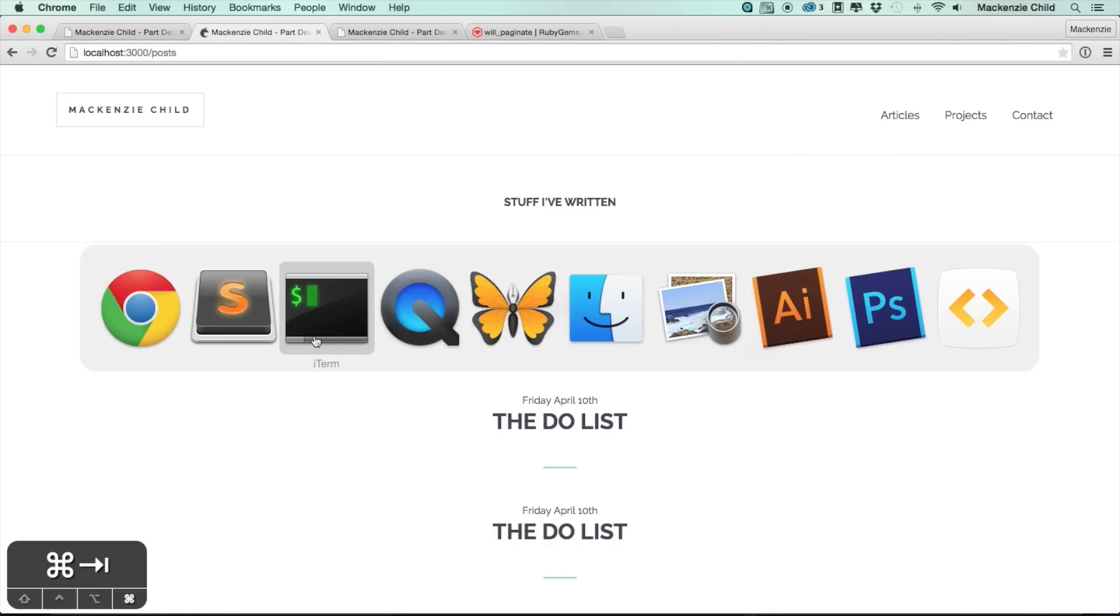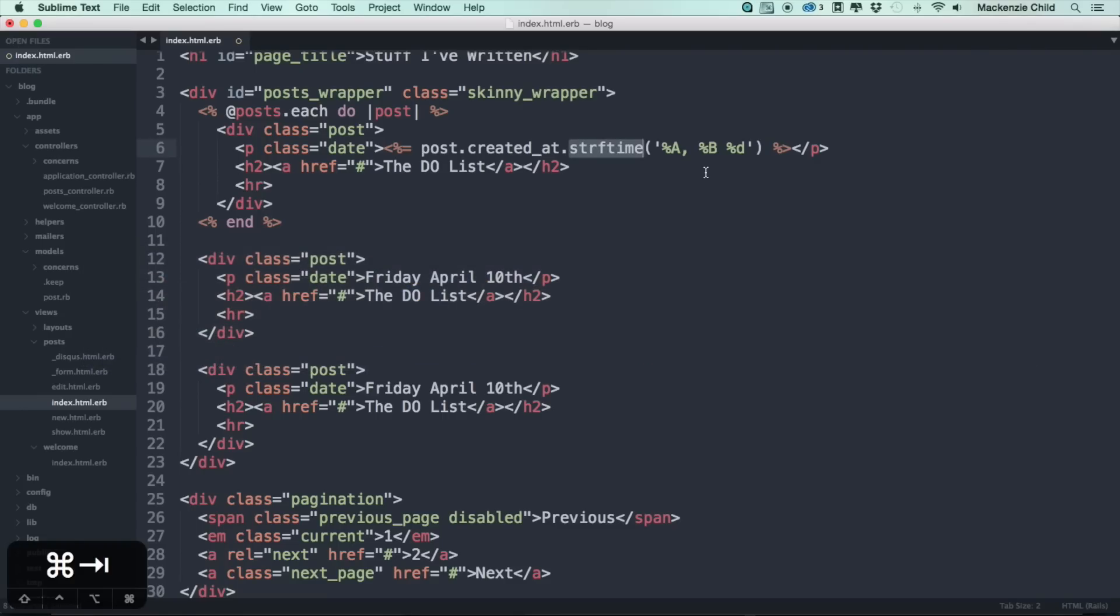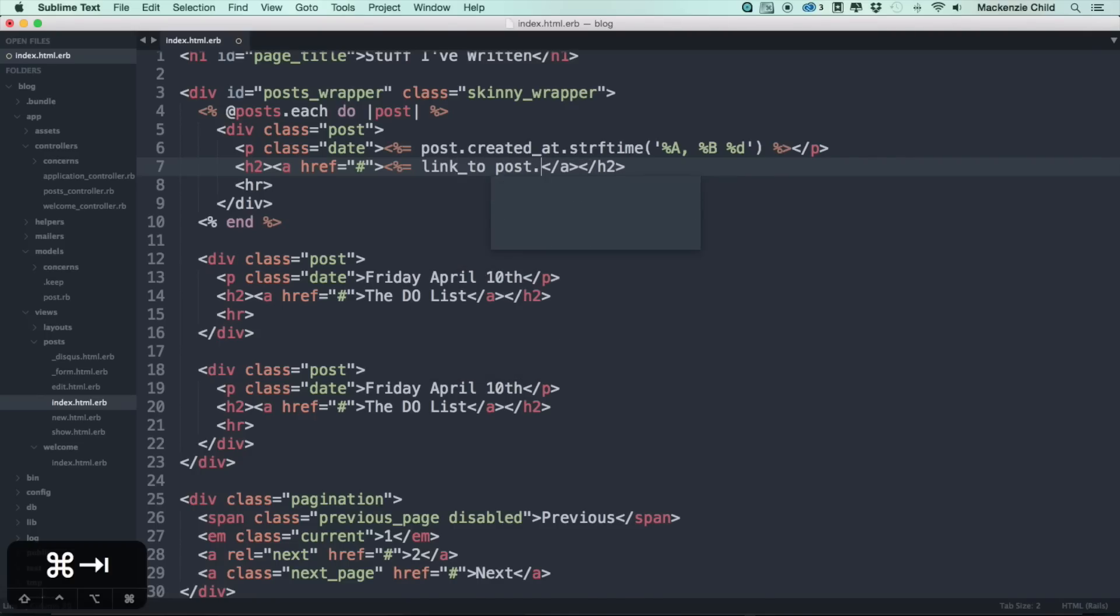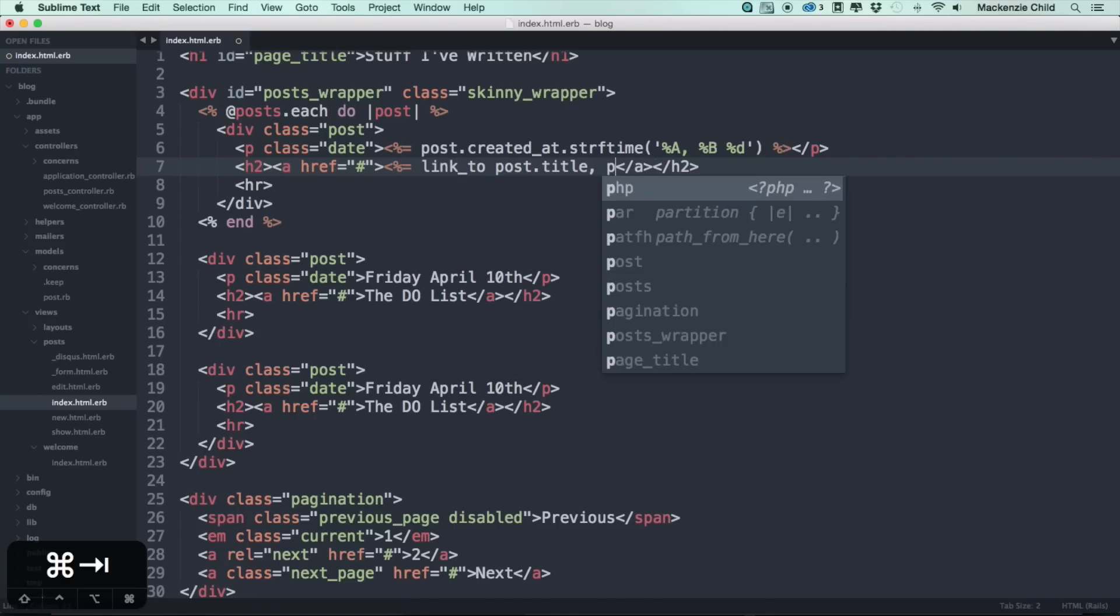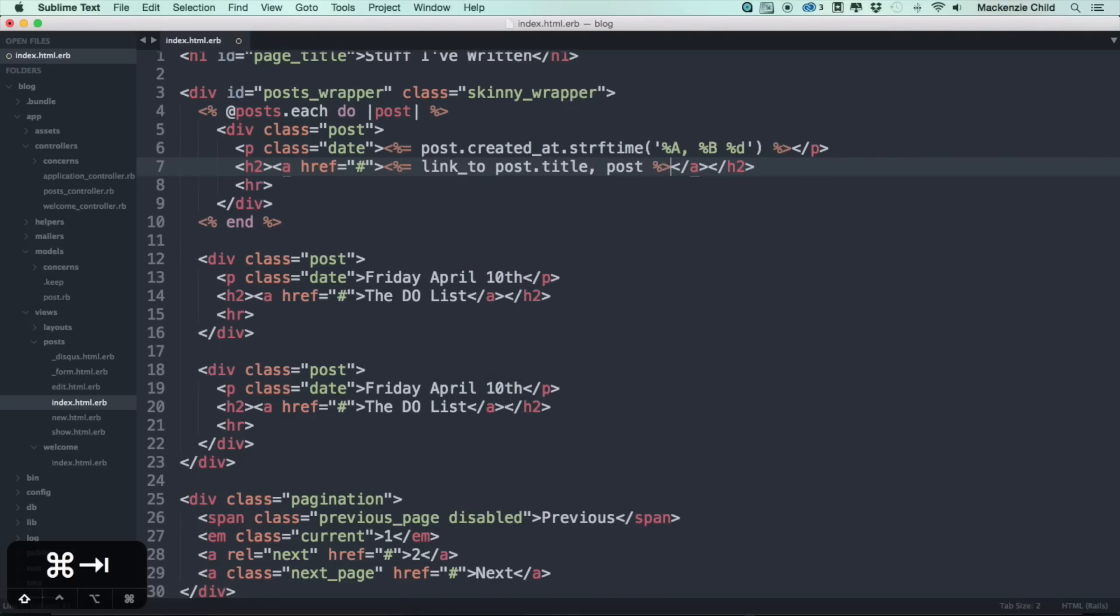All right, so let's go back to Sublime. Let's change the title. This is going to be a link to, so we're going to link to the post dot title as the name and we're going to go to the post.